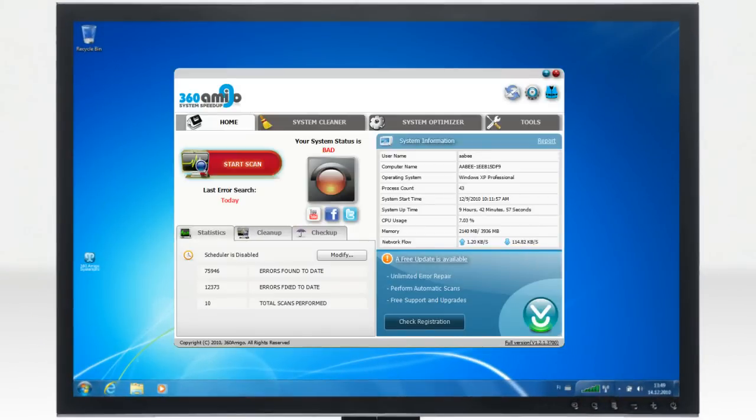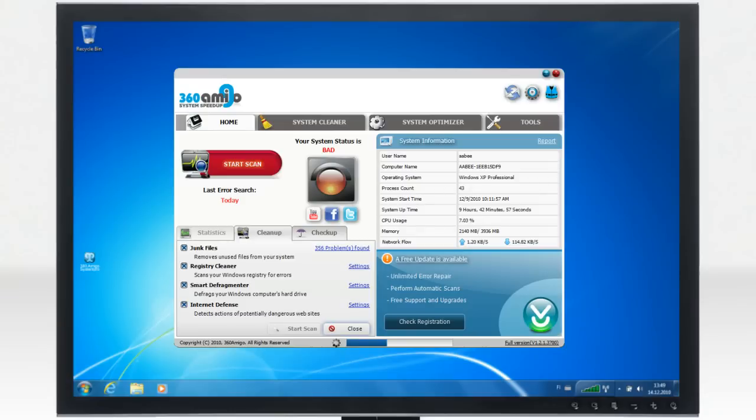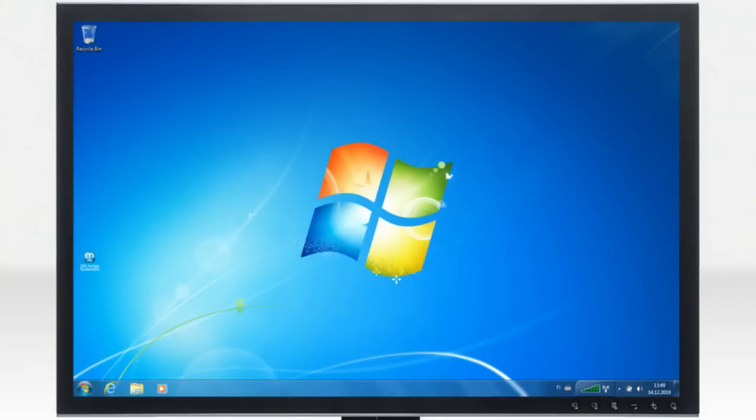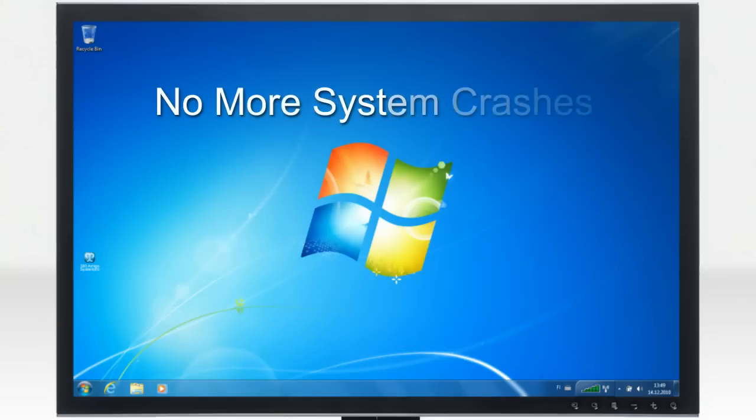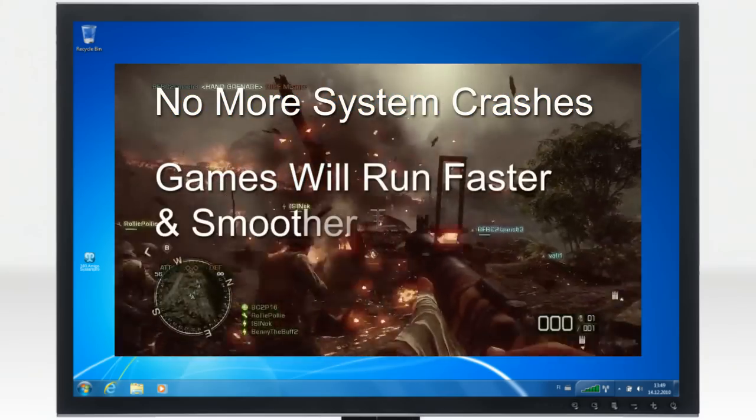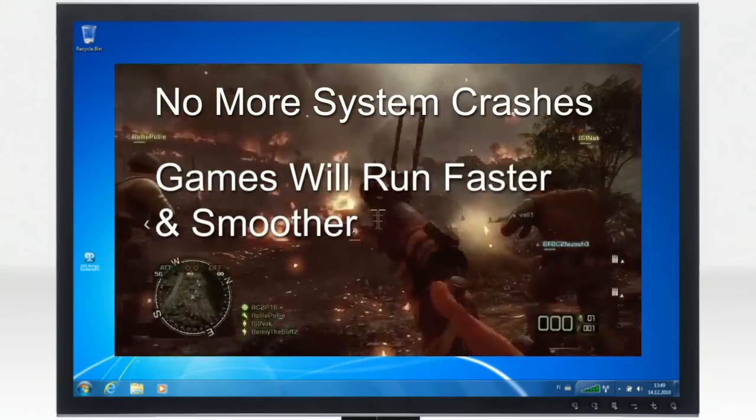Using 360 Amigo System Speed-Up, you will discover what is going on inside your PC. No more system crashes. Your PC games will run faster and smoother.